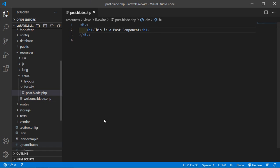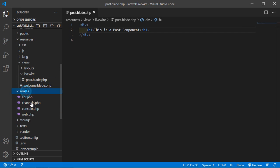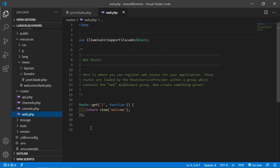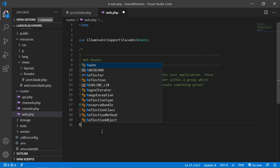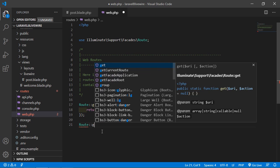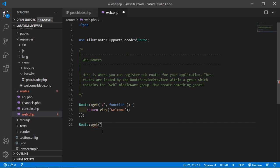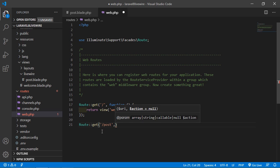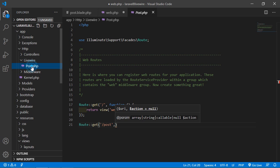Now let's create the route for this component. Go inside the routes directory and open the web.php file. Inside this file let's create a route — write Route::get and add the URI, let's say /post, and now add the component class name, which is Post.